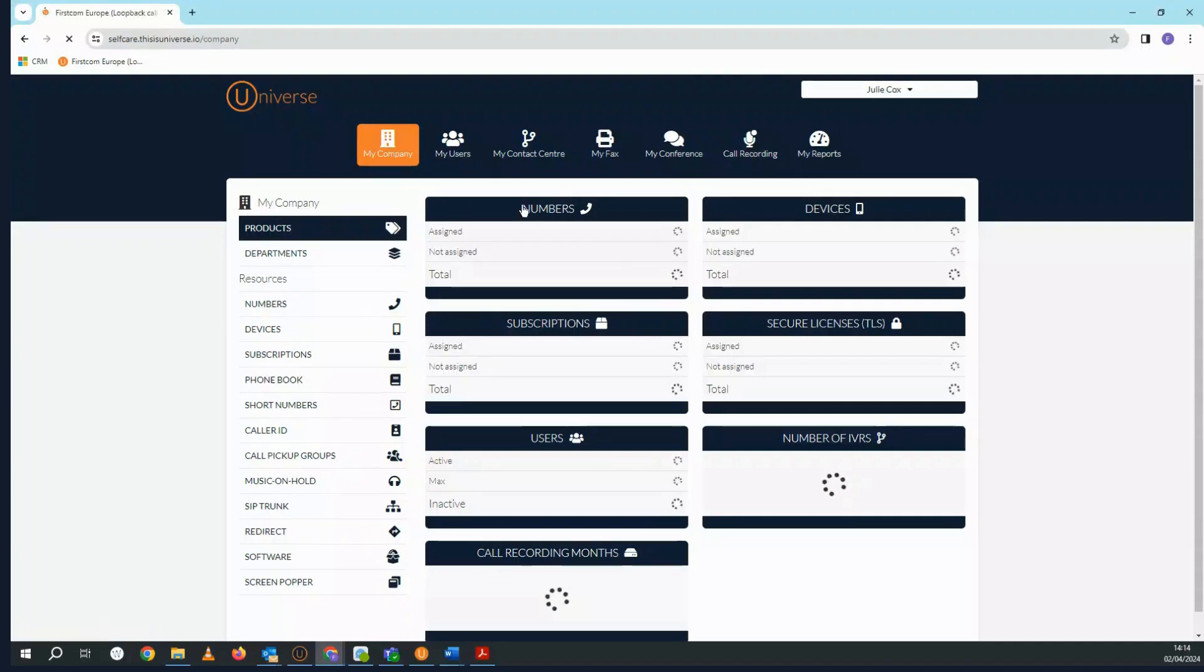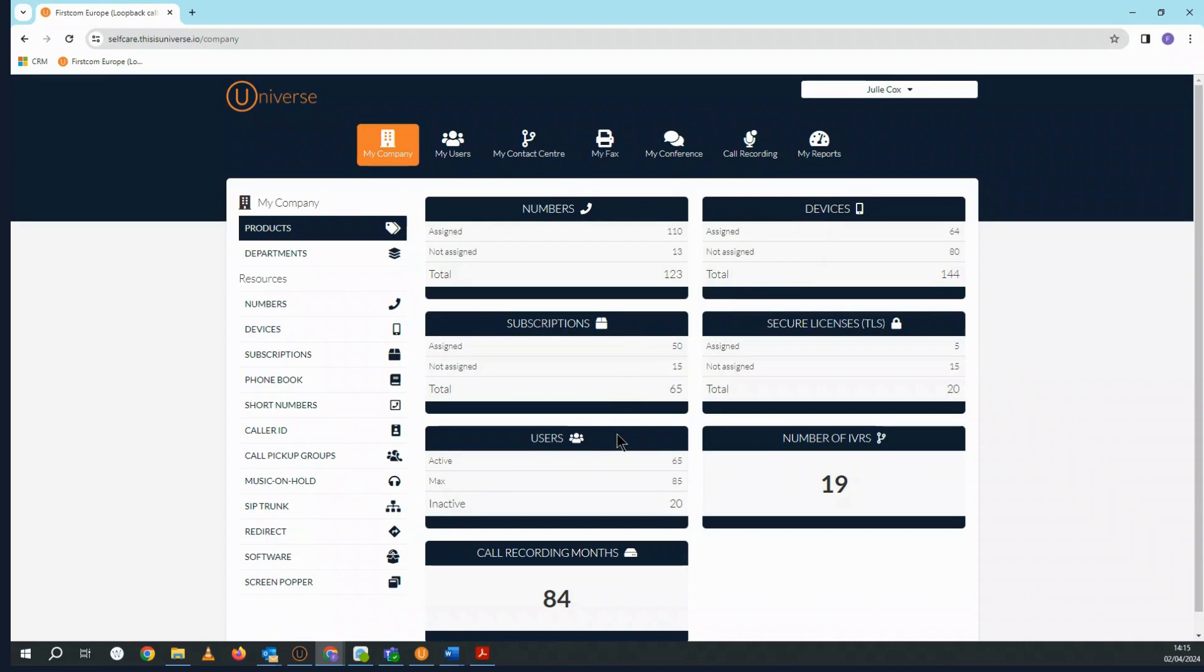If I select My Products, I can see the products that my company has purchased. Here I can see how many of each of the products has been assigned and how many of my company user licenses have been activated.